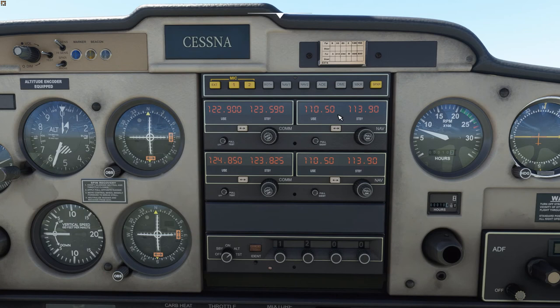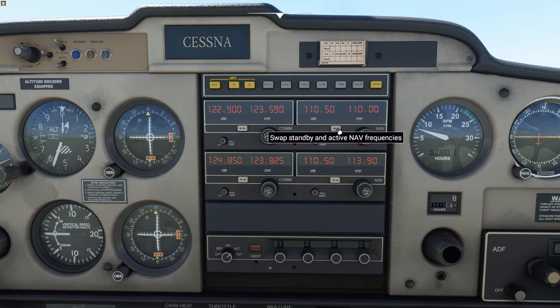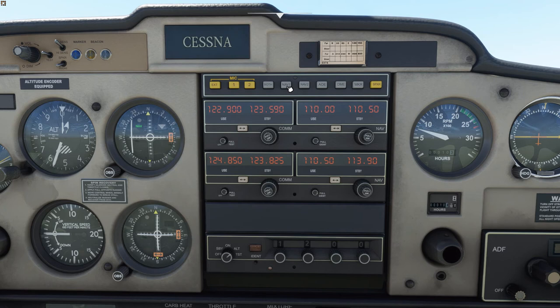The tuning portion of the VOR radios works much the same as the COM radios — use the standby frequency to dial in what you want and then swap the frequency over. There is no ATC menu for this, so you do have to do it on this panel. If you want to listen to the Morse code identifier, you can hit the NAV1 switch. Just be careful — once you turn it on, there doesn't seem to be a way on this audio panel to turn it back off.